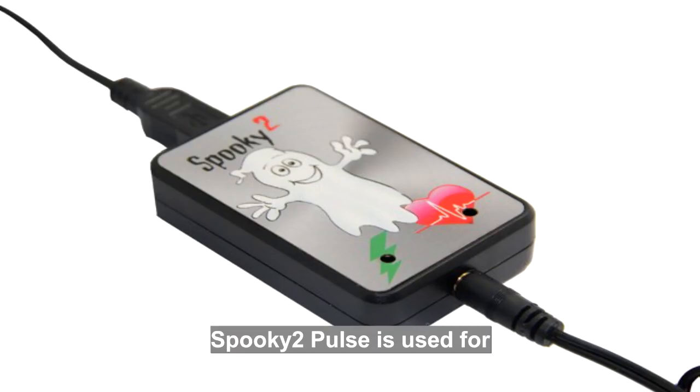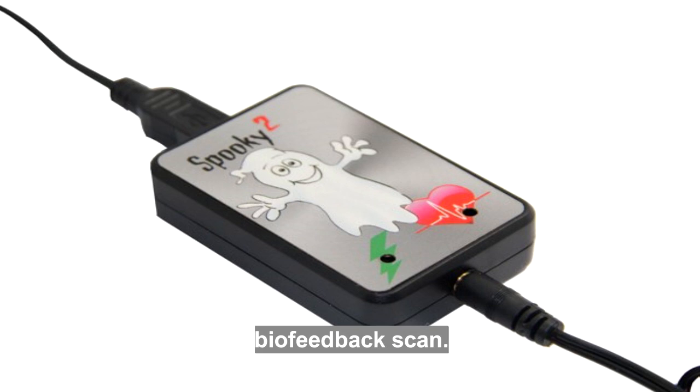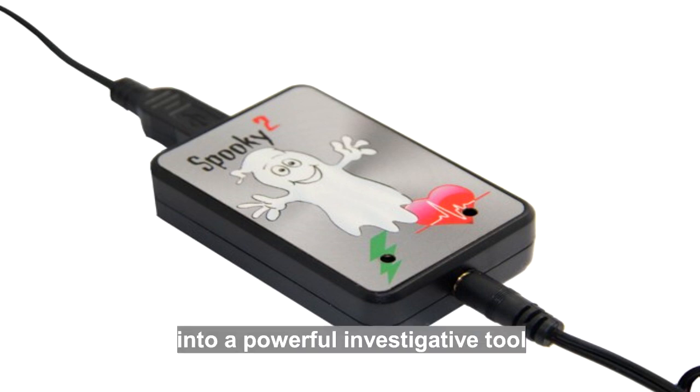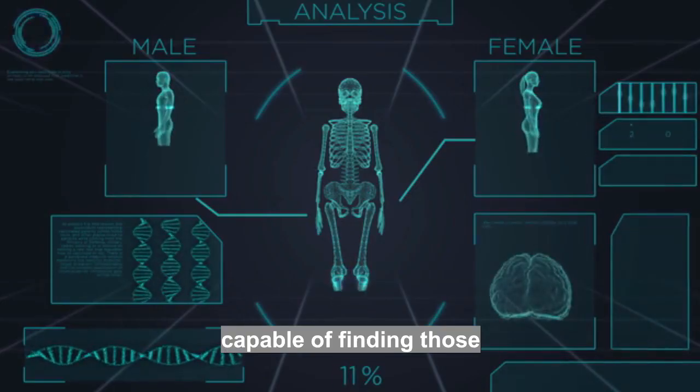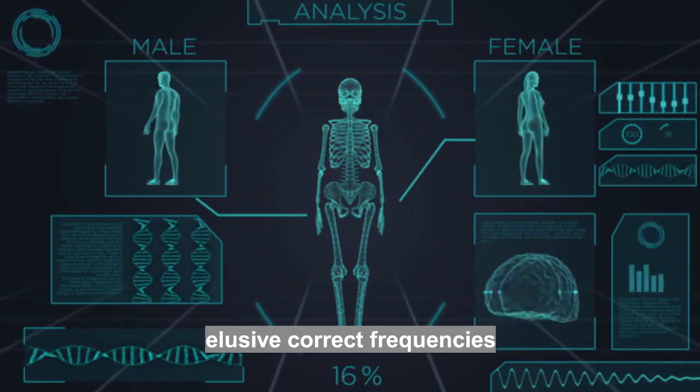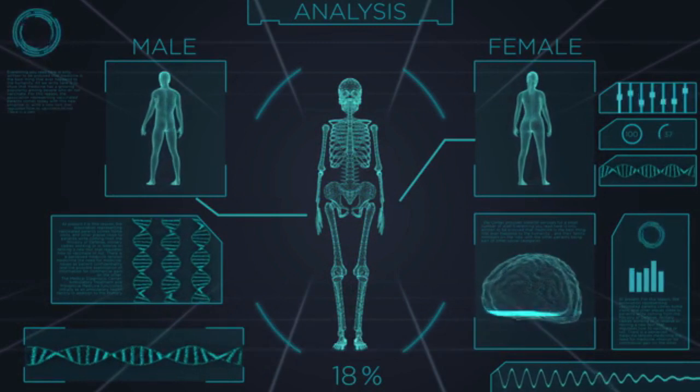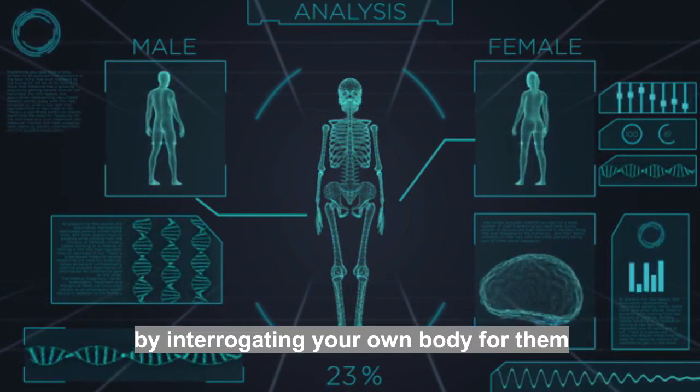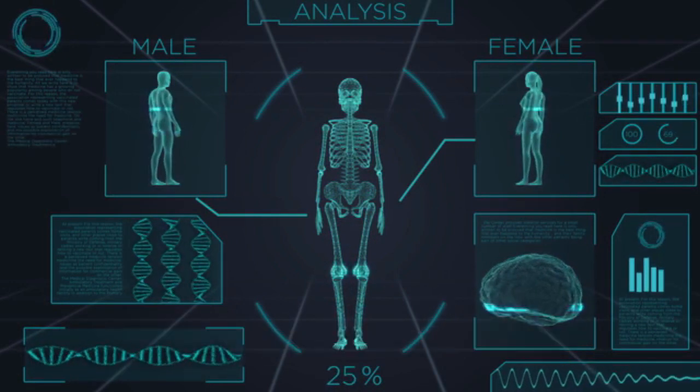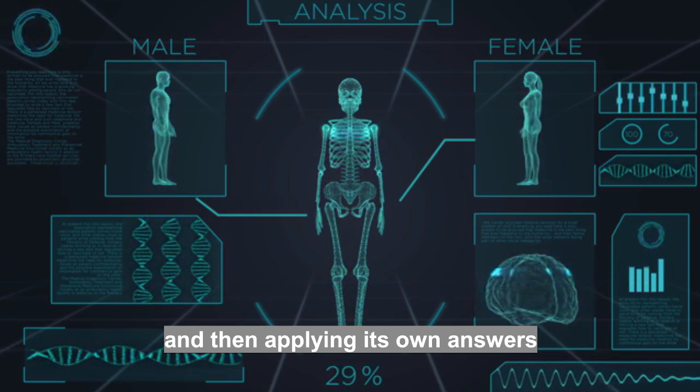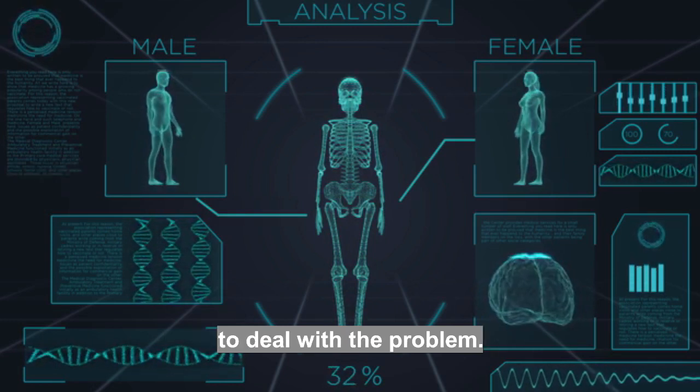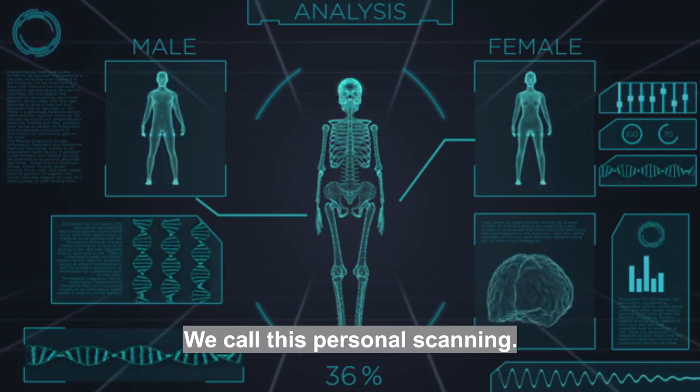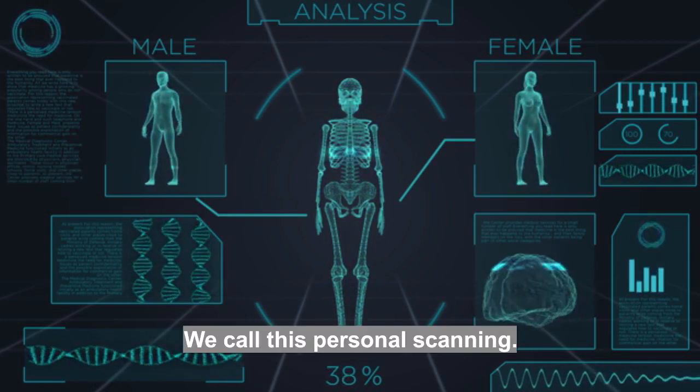Spooky 2 Pulse is used for biofeedback scan. Spooky 2 Pulse turns Spooky 2 into a powerful investigative tool capable of finding those elusive correct frequencies by interrogating your own body for them, and then applying its own answers to deal with the problem. We call this personal scanning.